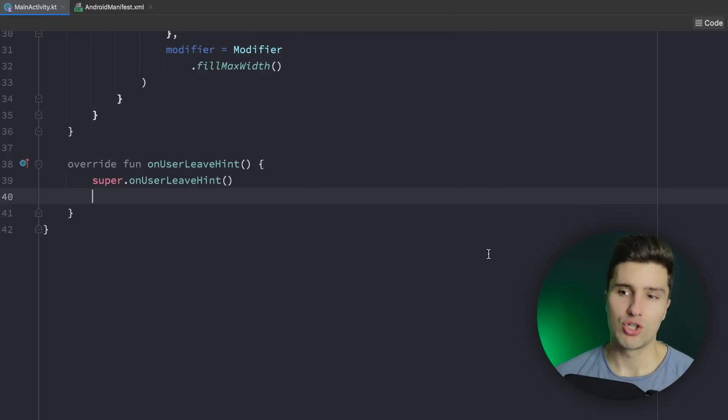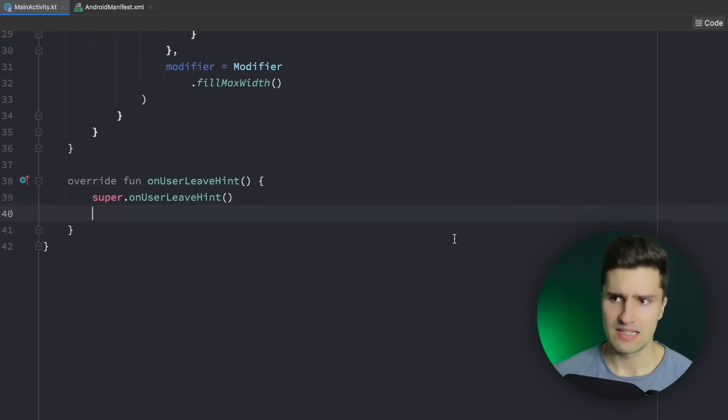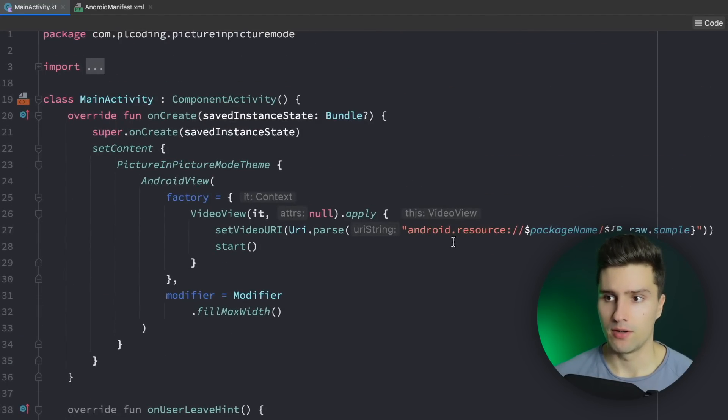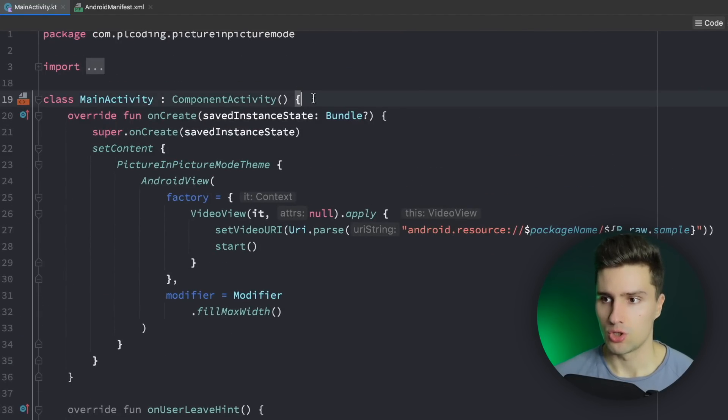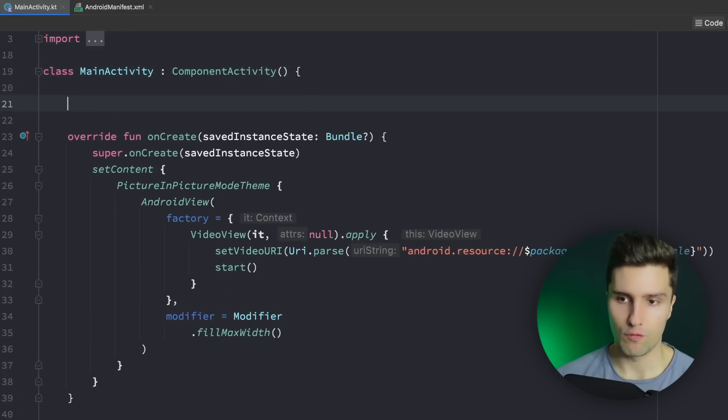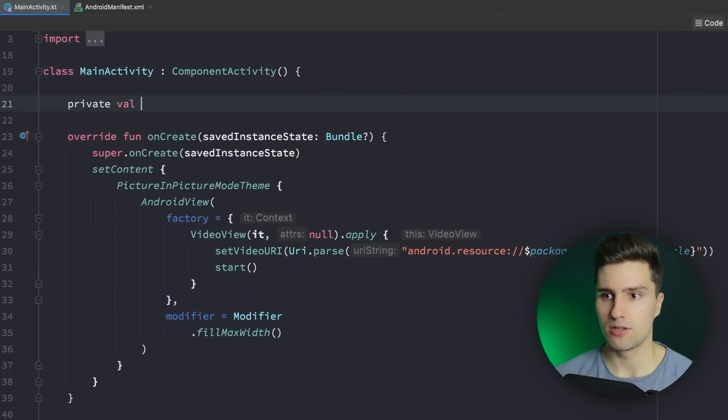And first of all we actually want to check if picture in picture mode is actually supported on our device. Because on some devices that might run on a lower RAM amount it might not be supported. So it's usually a good thing to check that before. Just having a variable here.